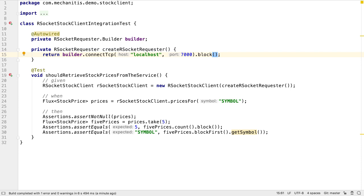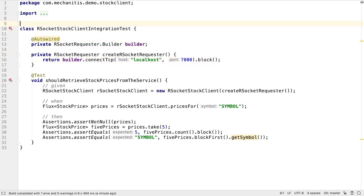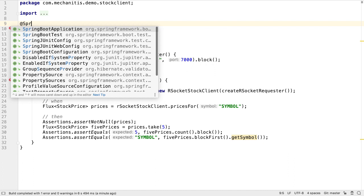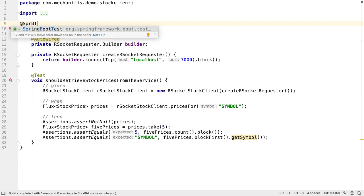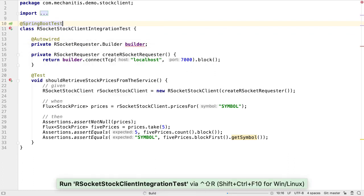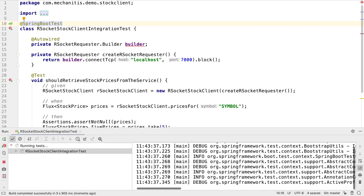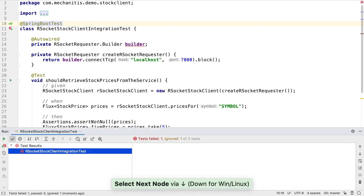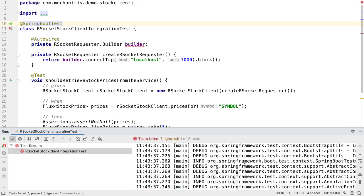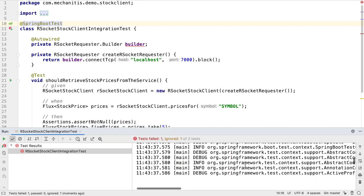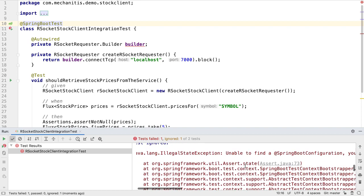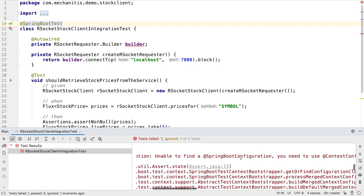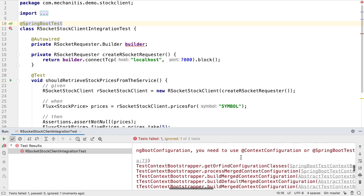We're using autowired because we want Spring to inject dependencies into the test. To tell Spring to manage the test, we need to annotate it with SpringBootTest. We expect this to work when we run it, but actually we're missing something important. We get an error that we're missing a Spring Boot configuration, which might be a little puzzling.